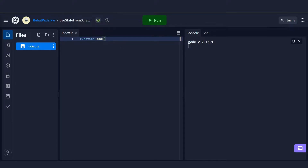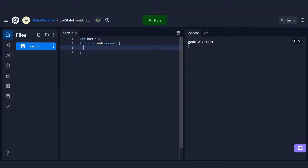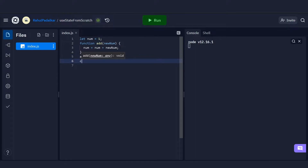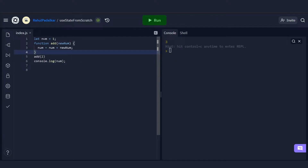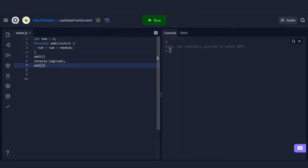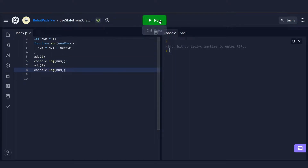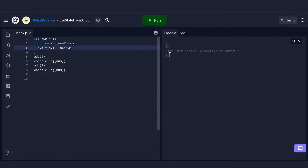We'll call the function 'add', which takes in a 'newNum'. We'll also define a 'num' variable, and we'll mutate the outside 'num' with 'newNum'. We call this method a couple of times and console.log the value of 'num'. The initial value of num is 1, you add 2 and it returns 3. Then adding 2 again gives 5. Across multiple runs of 'add', the value of 'num' is persisted — that's what statefulness for a function is.